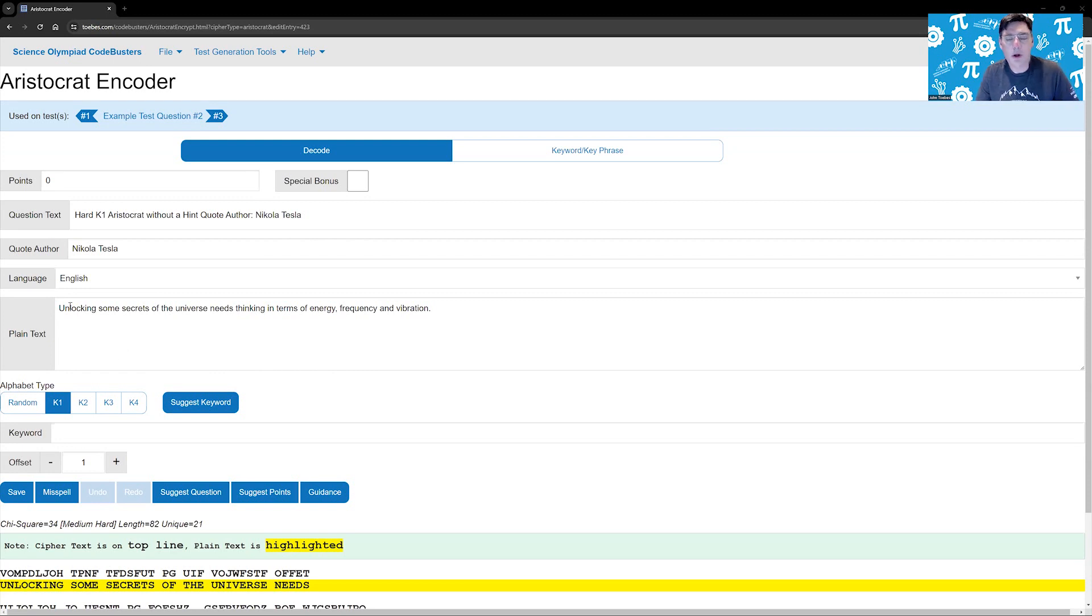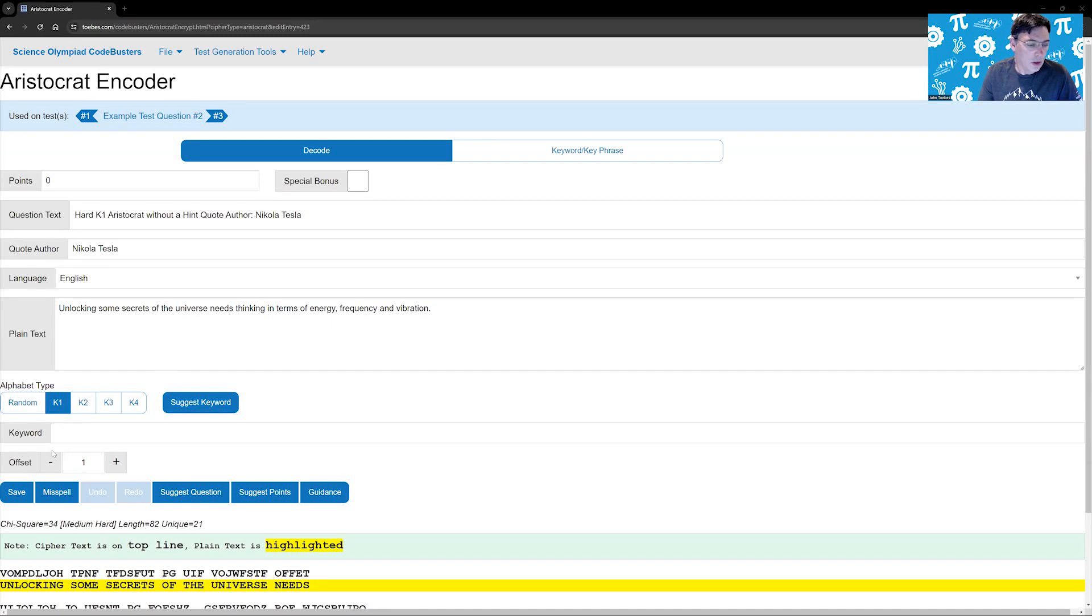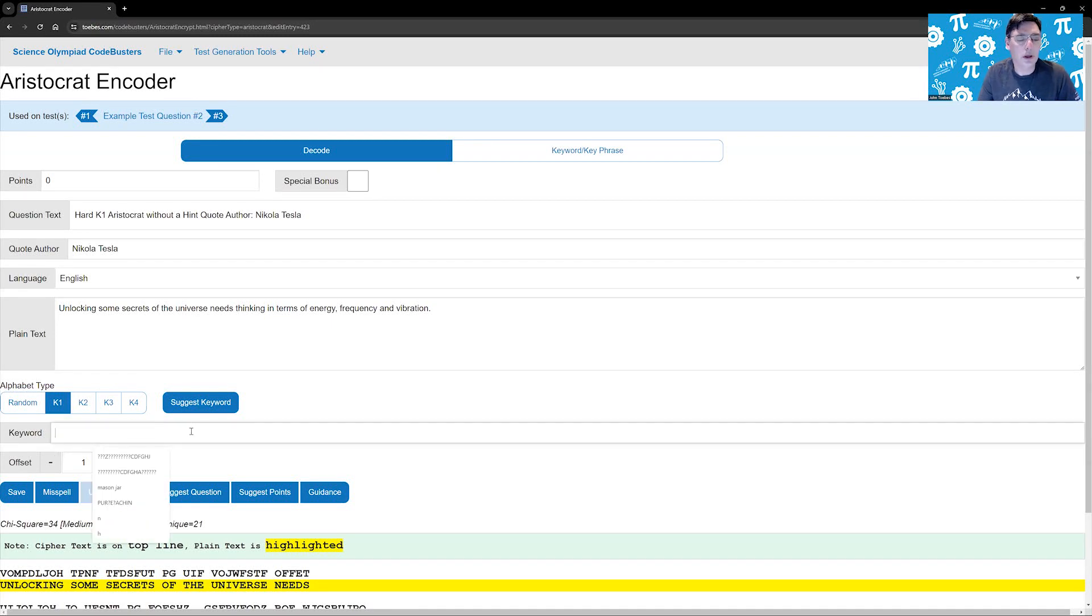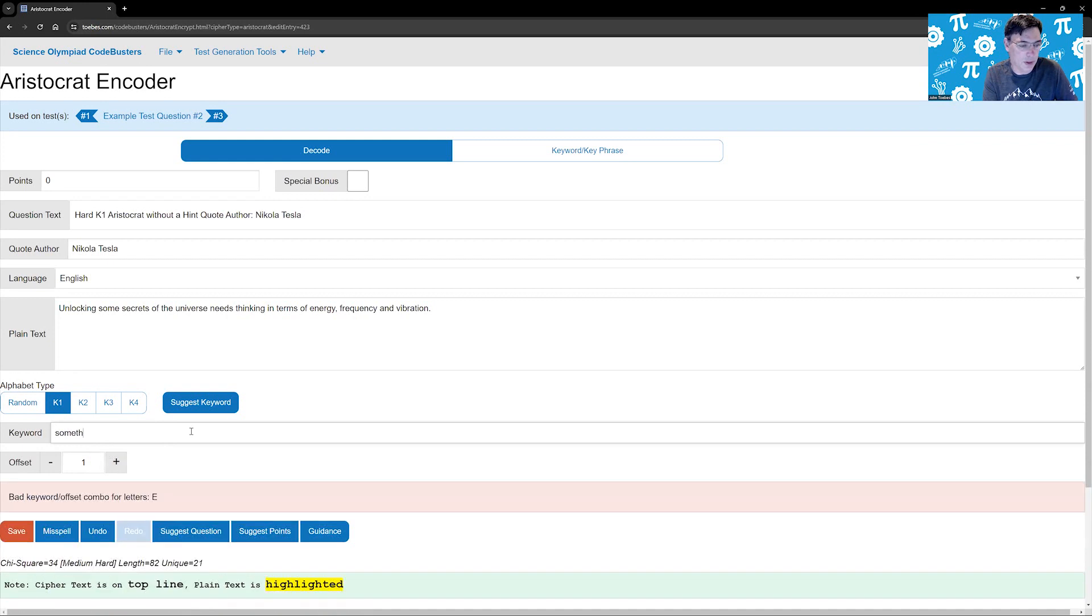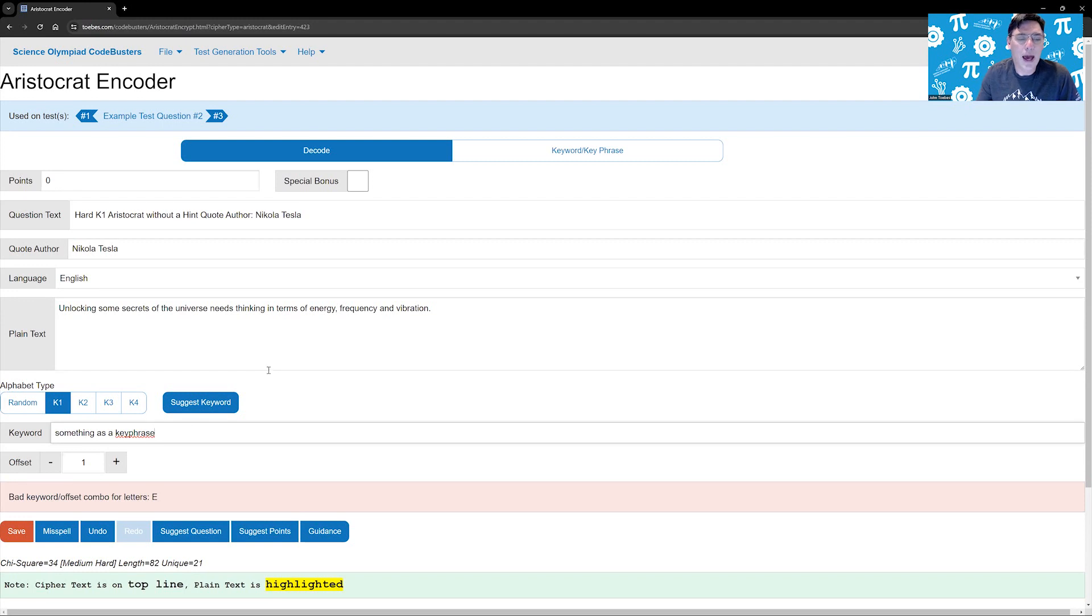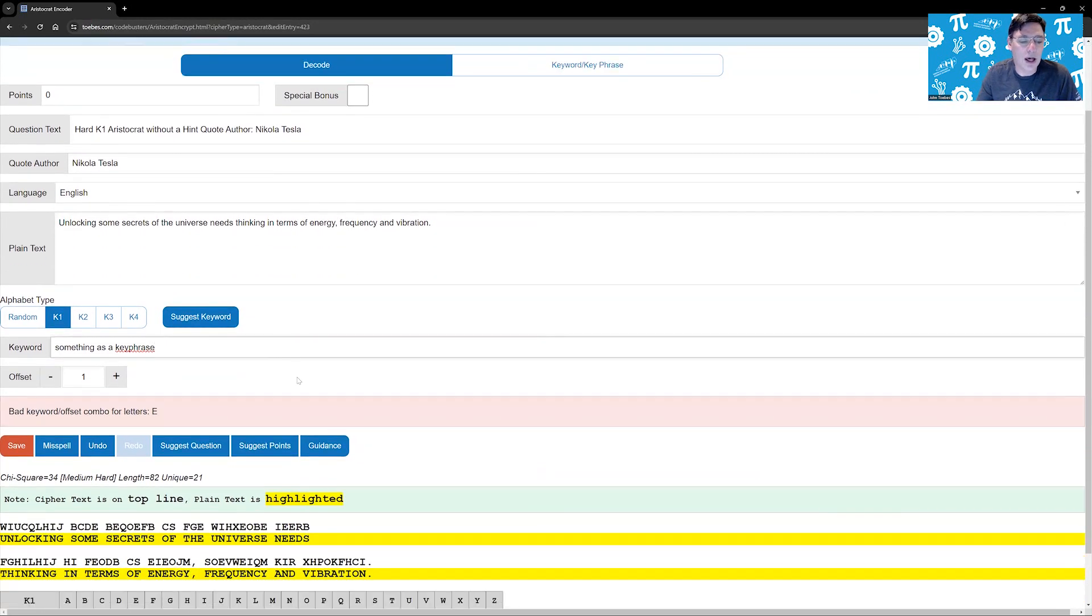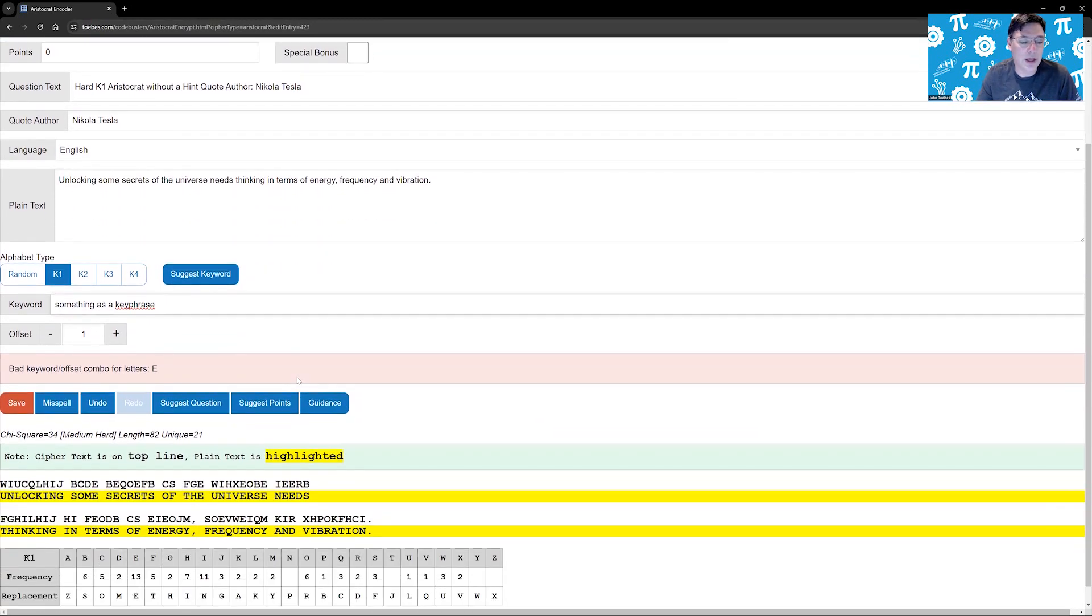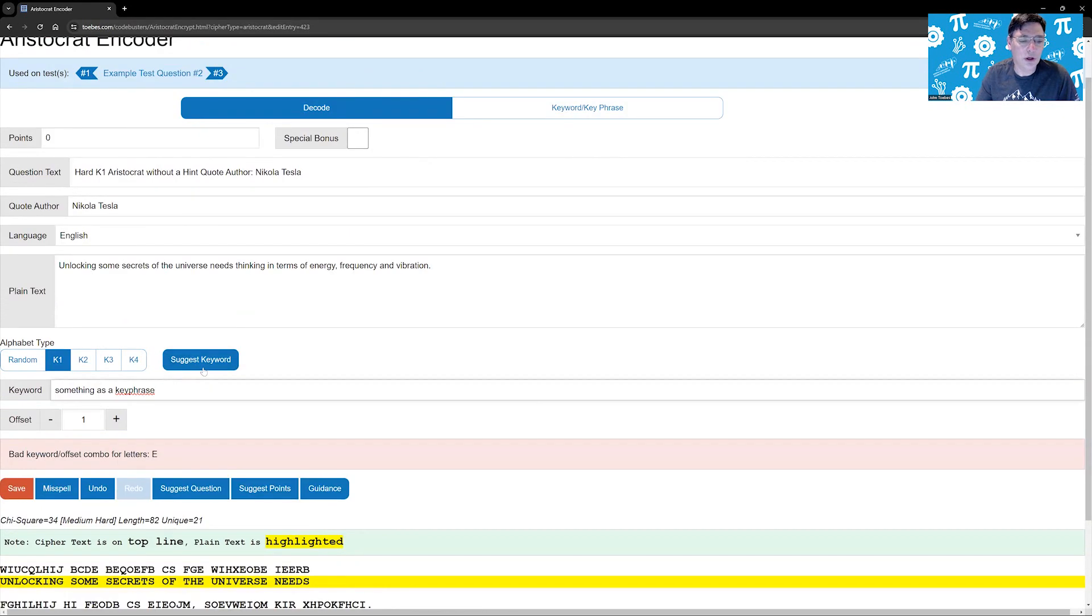So I want to go ahead and find us a K1 keyword. You can just simply put a keyword in here, anything you want, like something as a keyword or key phrase. But it's challenging. You want to make it so that the keyword is something that they're going to discover after they've solved the entire cipher. So we now have a new feature in here called suggest keywords.